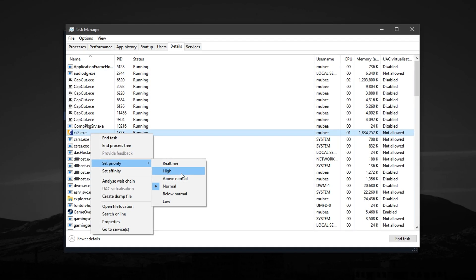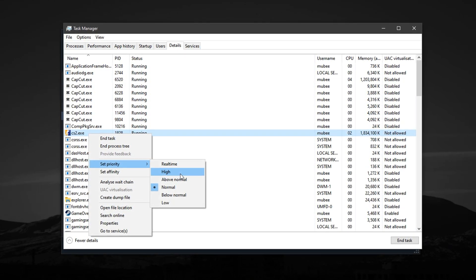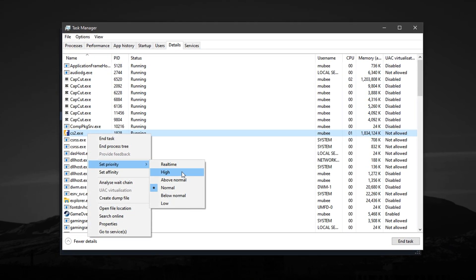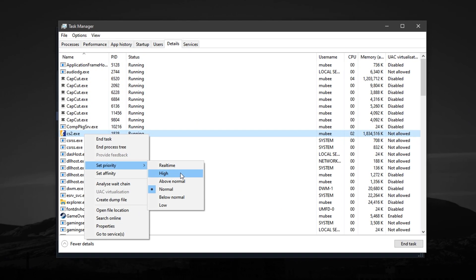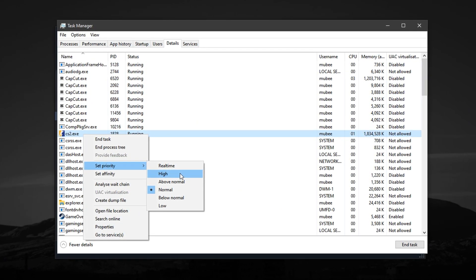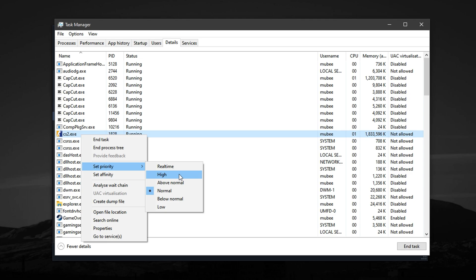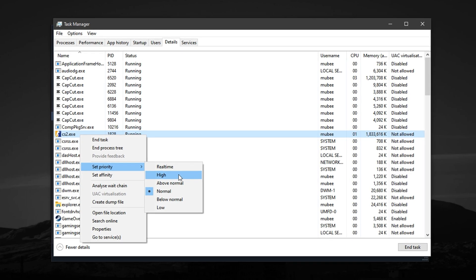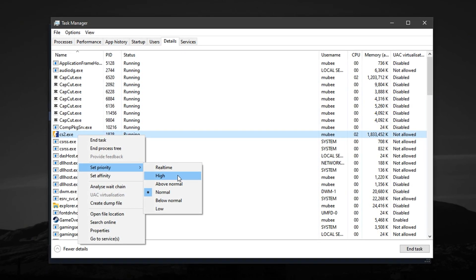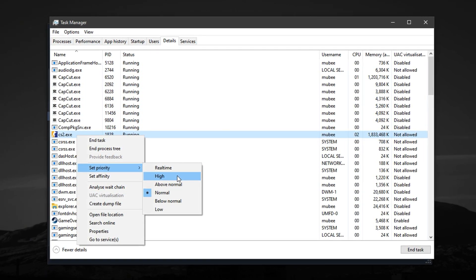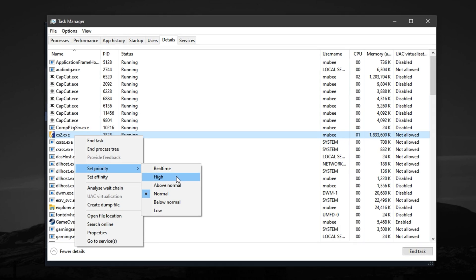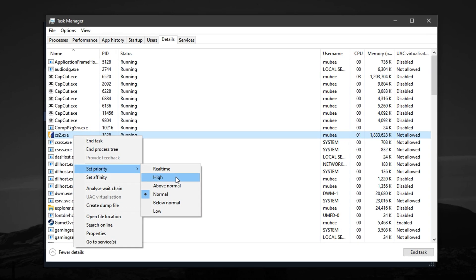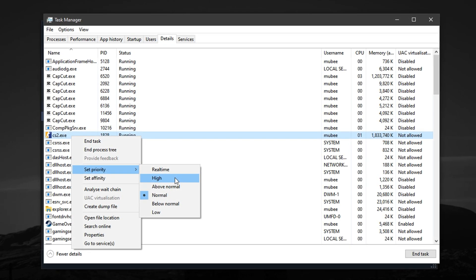Keep in mind, both the affinity and priority settings reset after a restart. So if you want to keep using this method, you'll need to repeat these quick steps every time you launch the game. But the performance improvement makes it totally worth it.